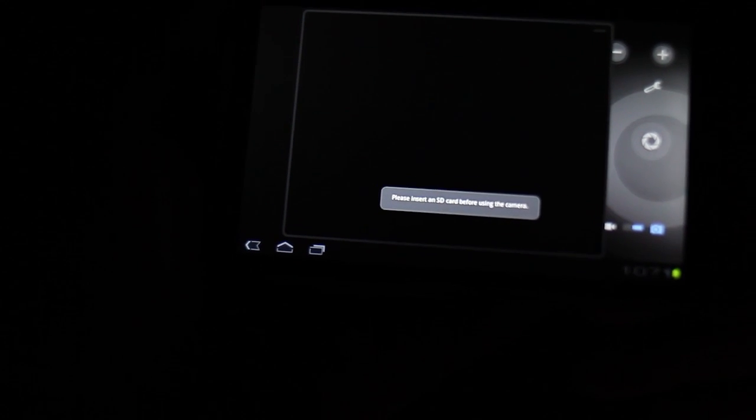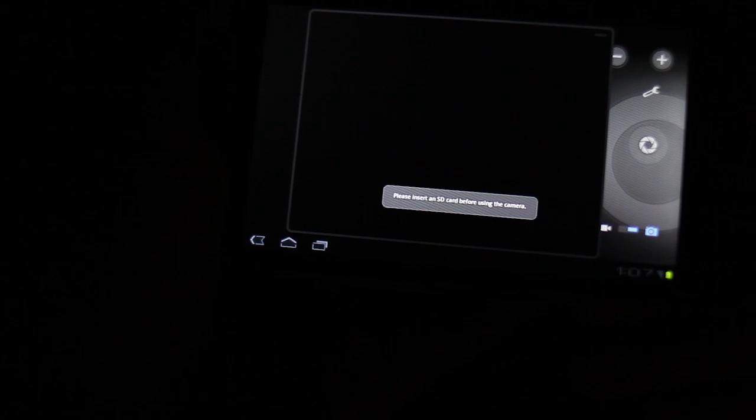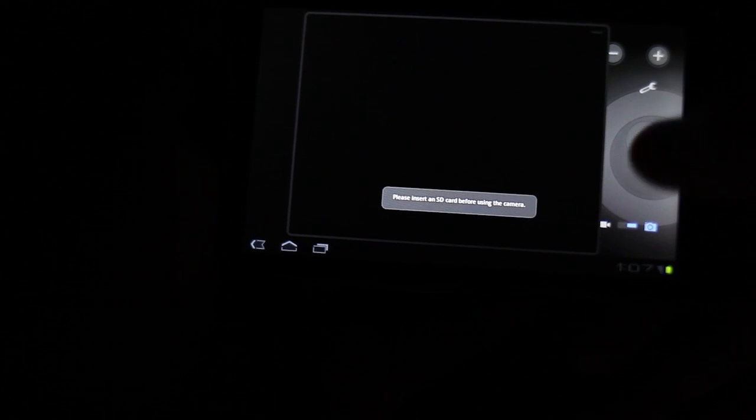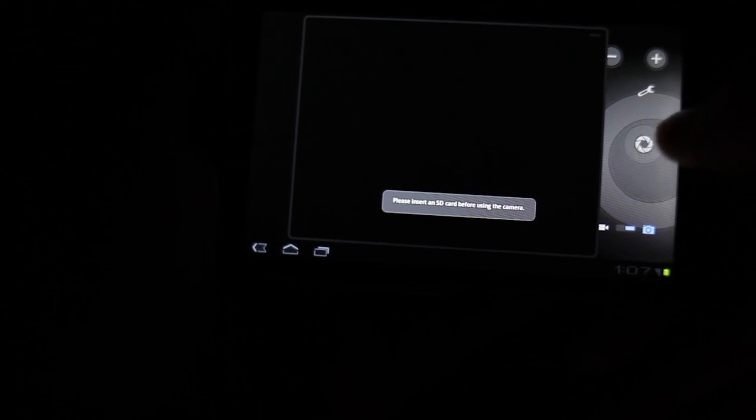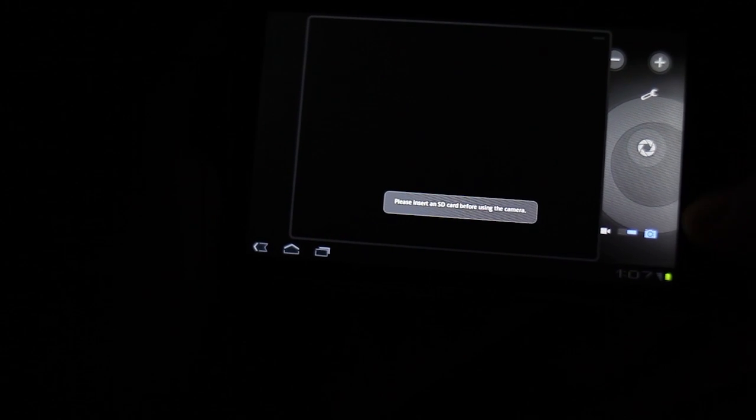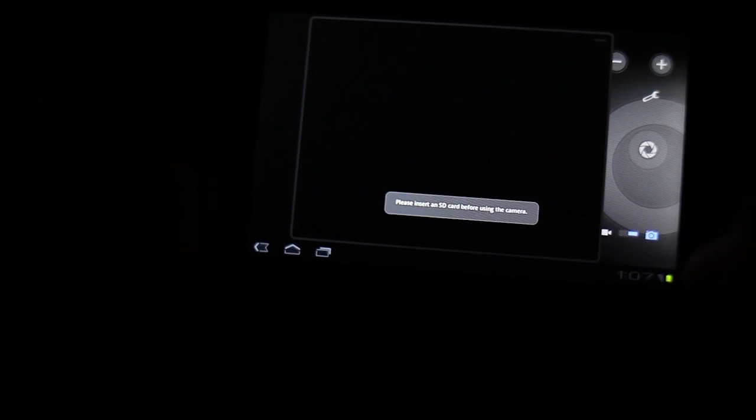It says if we activate and insert an SD card before use of the camera, it might be useful. I don't know. Anyway.